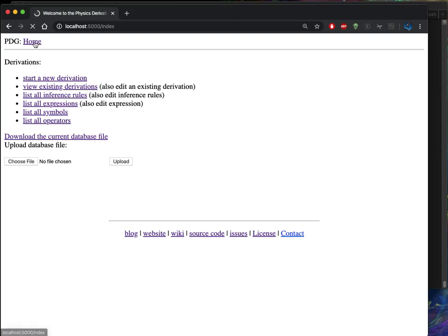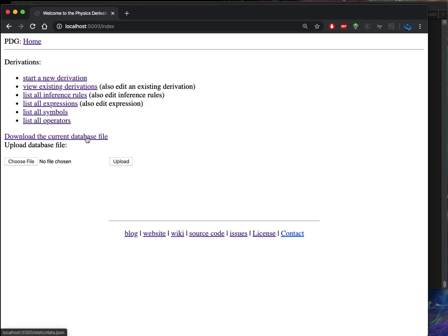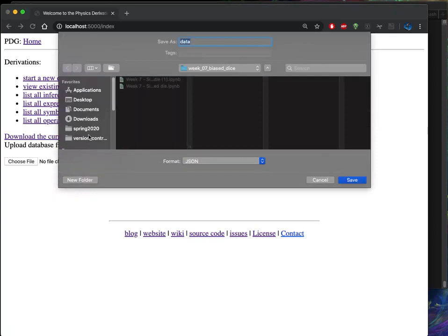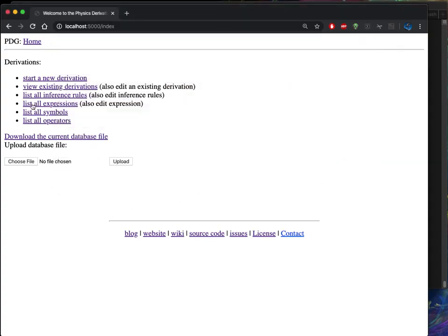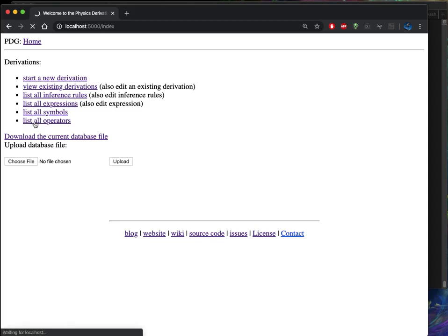I happen to have my web browser open to that localhost 5000 and there's a web page with some options here. The first thing that we can do is click on the download the current database file. That will give us a pop-up to the data.json that was written. This will become handy later on after we've made some edits to the derivation. We want to download that file again and get it out of the database.